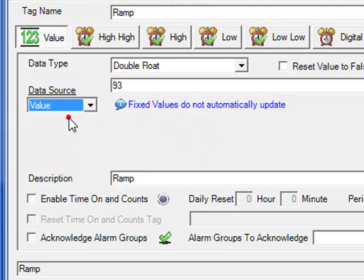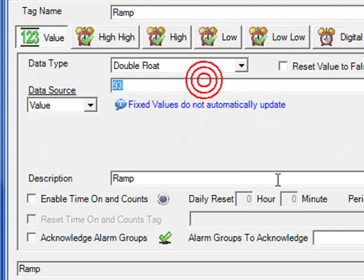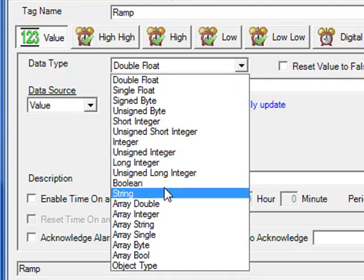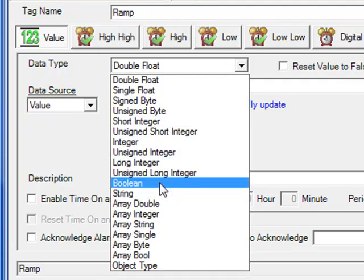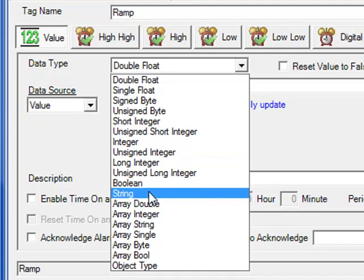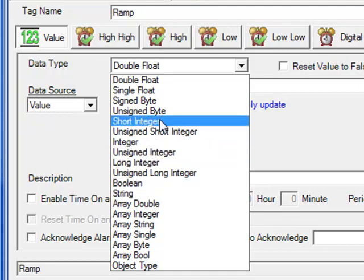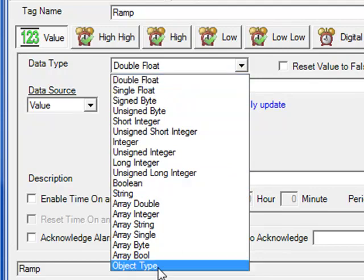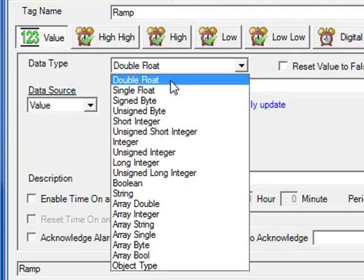The default data source would be a fixed value. If we chose this type, whatever value is in the value field would be the resultant value that you could then trend, data log, or alarm. You can choose different data types for a particular tag. For a street tag, you would choose boolean; for string types, you would choose string; for integers, there are signed and unsigned integers. The default is a double float. If you don't know your data type, you can choose object type, and then use even custom data types with structures, arrays, and all kinds of different possibilities.